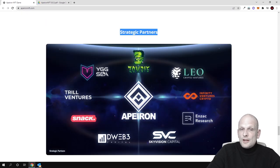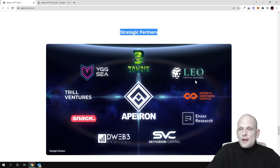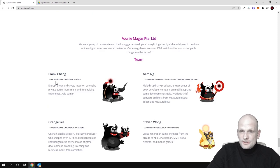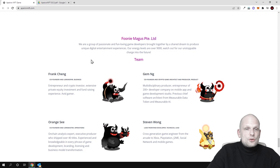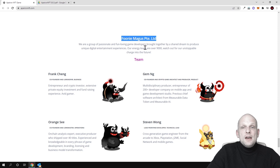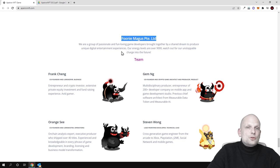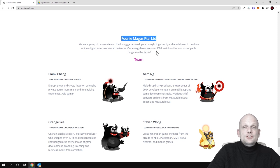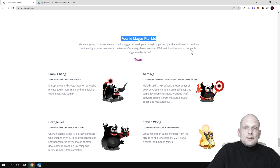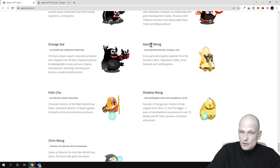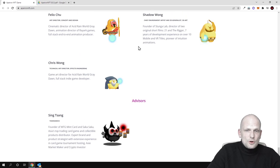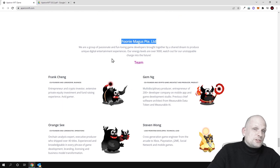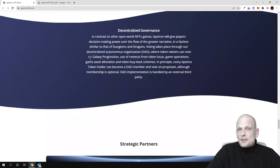Here you can find strategic partners like YGG ASEA, Leo Crypto Ventures, and Zombie. There is more information which you can find here. There is information about the team: "We are a group of passionate and fun-loving game developers brought together by a shared dream to produce unique digital entertainment experiences. Our energy levels are over 9000. Watch out for our unstoppable charge into the future." There is more information and description about the team; you can come in and check this out for yourself.